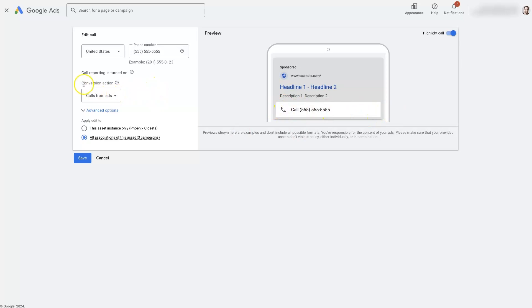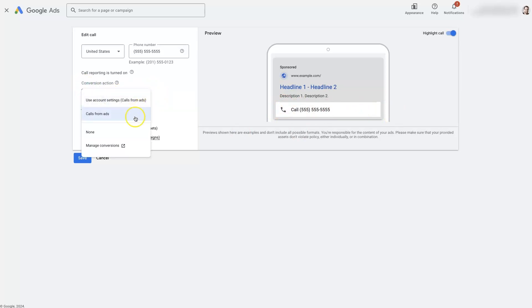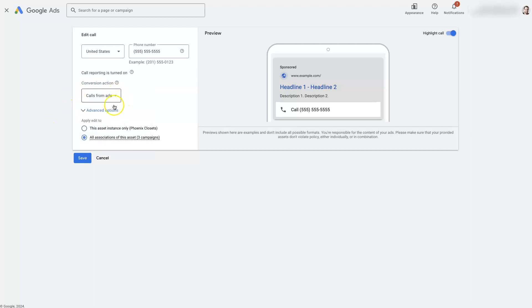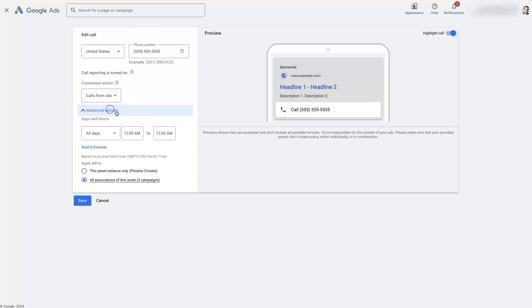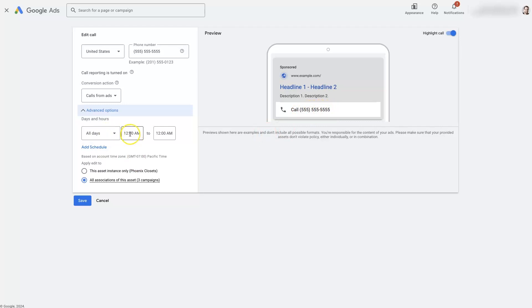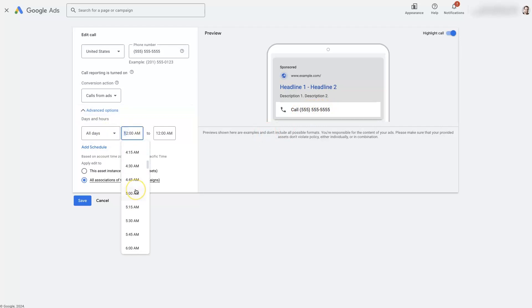And we can choose the conversion action. So from this one, we're doing calls from ads, we could use the account level too, then there's going to be some advanced options. This is kind of cool. We could just have our call extension show up during regular office hours. So when people are actually able to answer the phones, right?